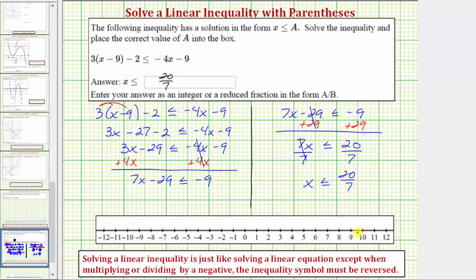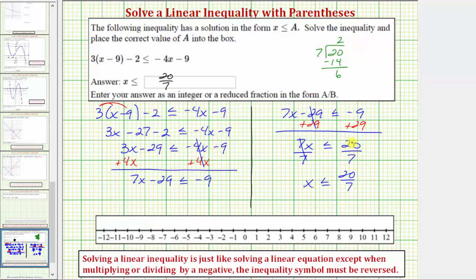If we wanted to graph our solution on the number line, we need to remember that because x is less than or equal to twenty-sevenths, we begin by making a closed point on twenty-sevenths. If we're not sure where twenty-sevenths is on the number line, we might want to convert it to a mixed number by dividing twenty by seven. There are two sevens in twenty; two times seven is fourteen, and twenty minus fourteen is six, which means twenty-sevenths equals two and six-sevenths.